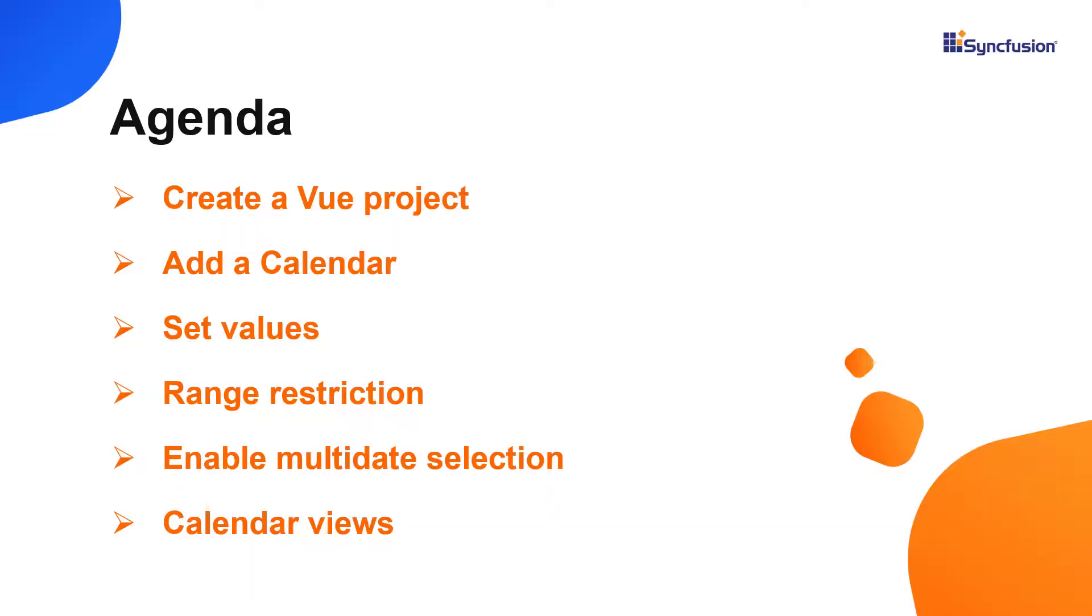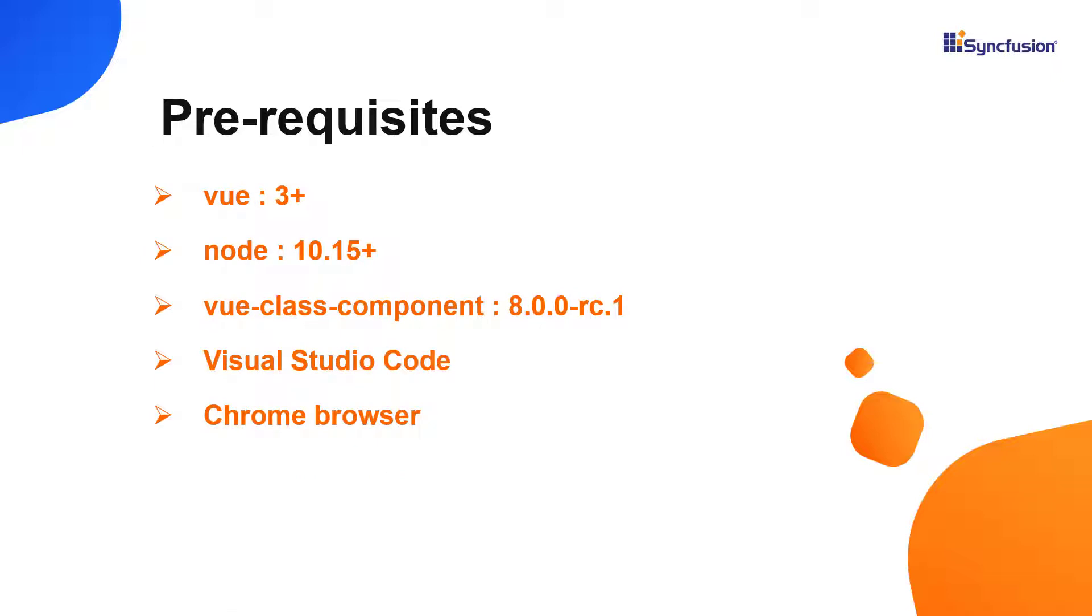I will show you how to configure this control along with a few of its basic features like setting specific date to the calendar, multi-date selection, and navigation between different calendar views. Let me show you the application creation process.